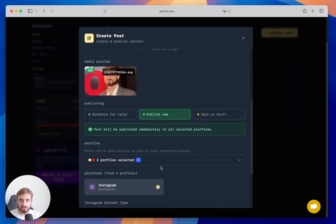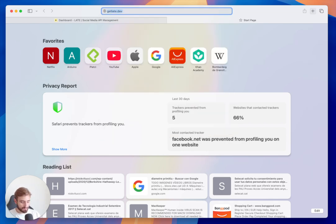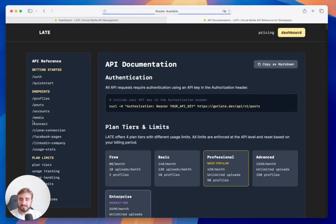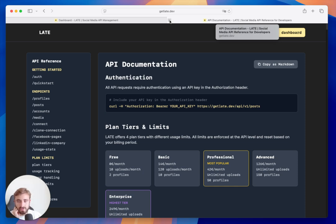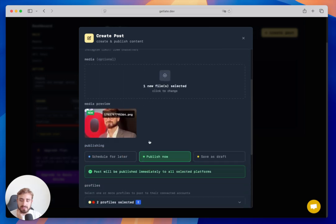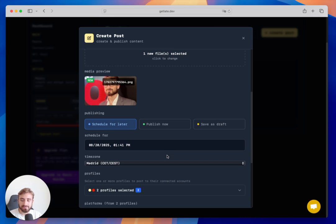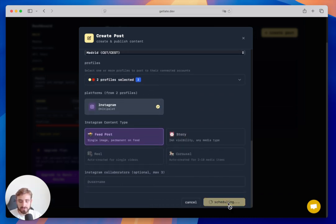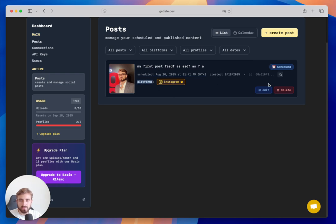I can also add Instagram collaborators by entering a username to invite into my post. All of this can also be done via the API — if you go to getlate.top/docs you'll find all the endpoints documented. I'll click Schedule and select this Wednesday at the same time, then click Schedule Post. The post will be created successfully and appear in the list showing the content, scheduled date, and platforms.